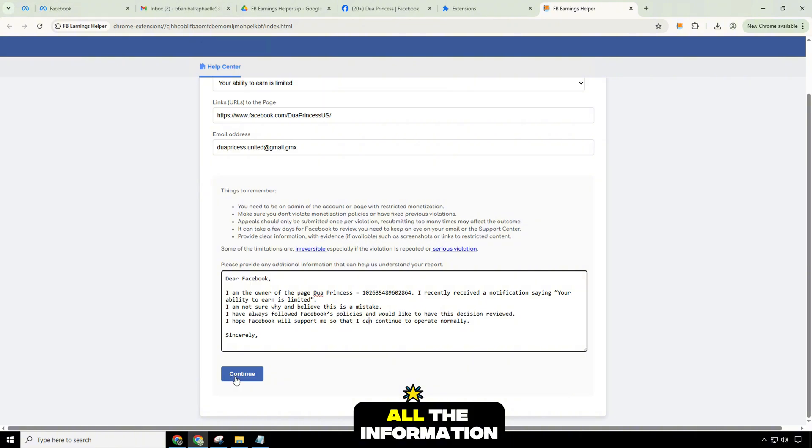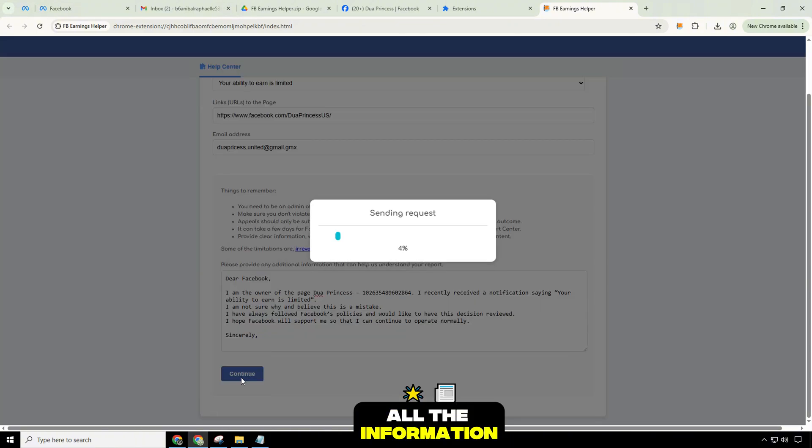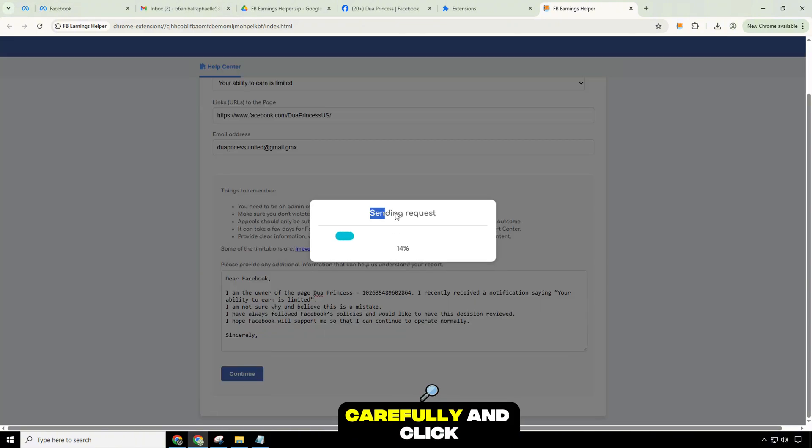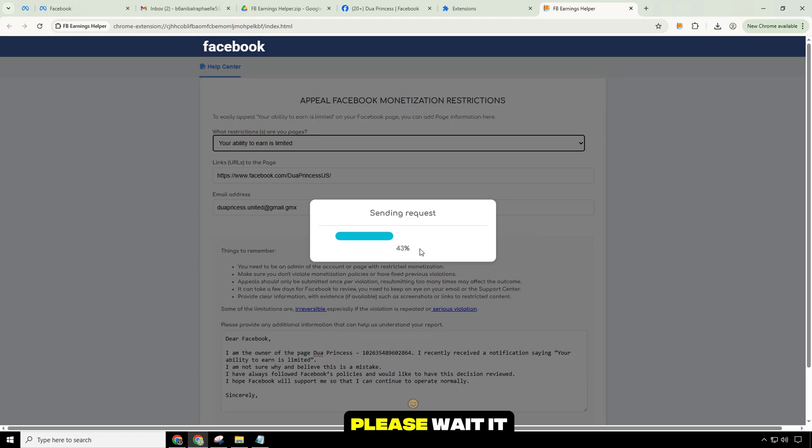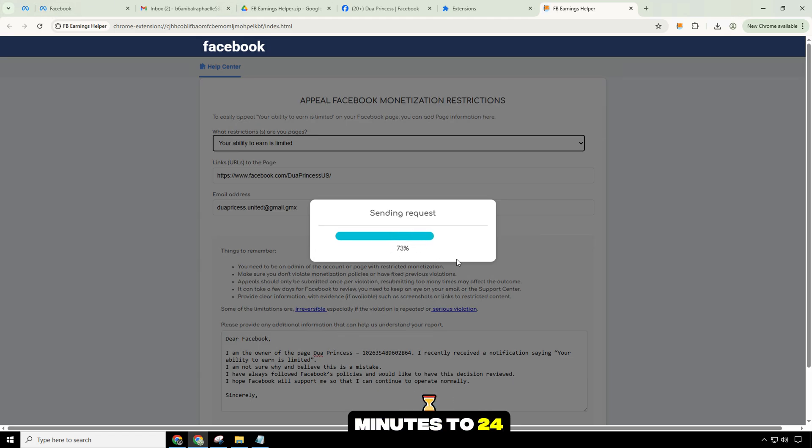After filling in all the information, please check it carefully and click the submit button. Please wait. It usually takes a few minutes to 24 hours to get the results.